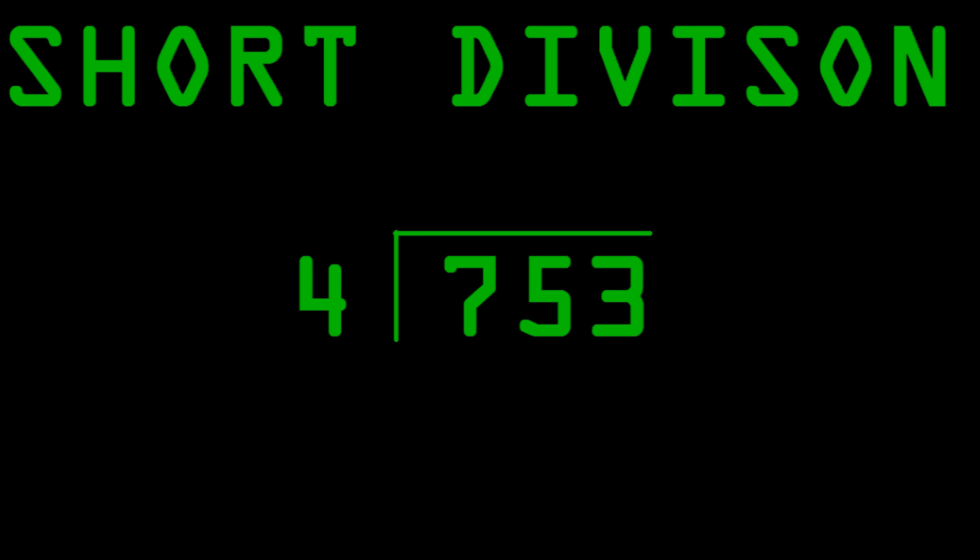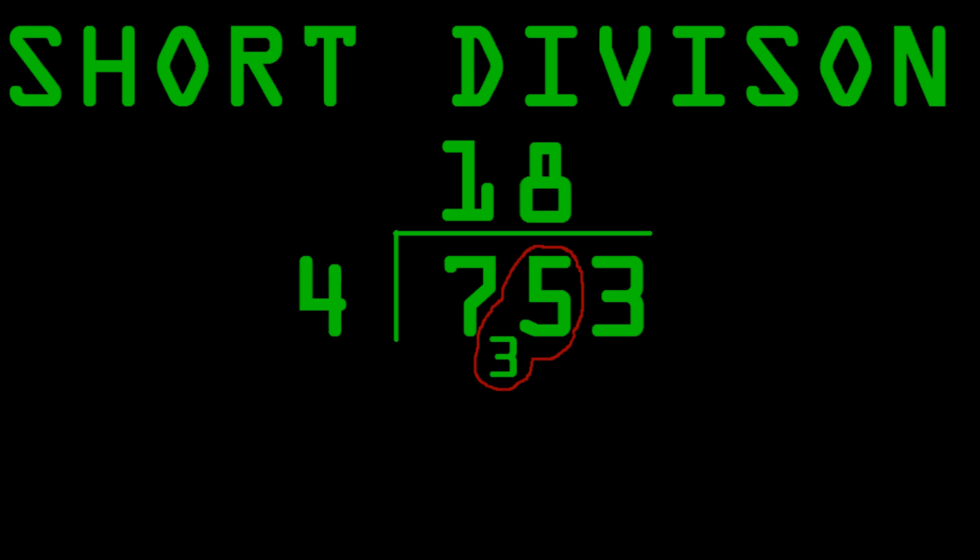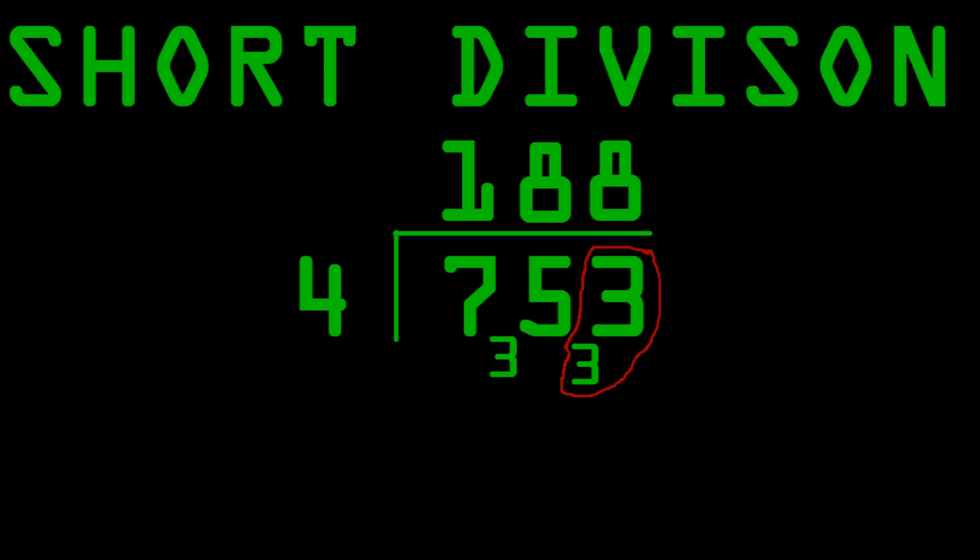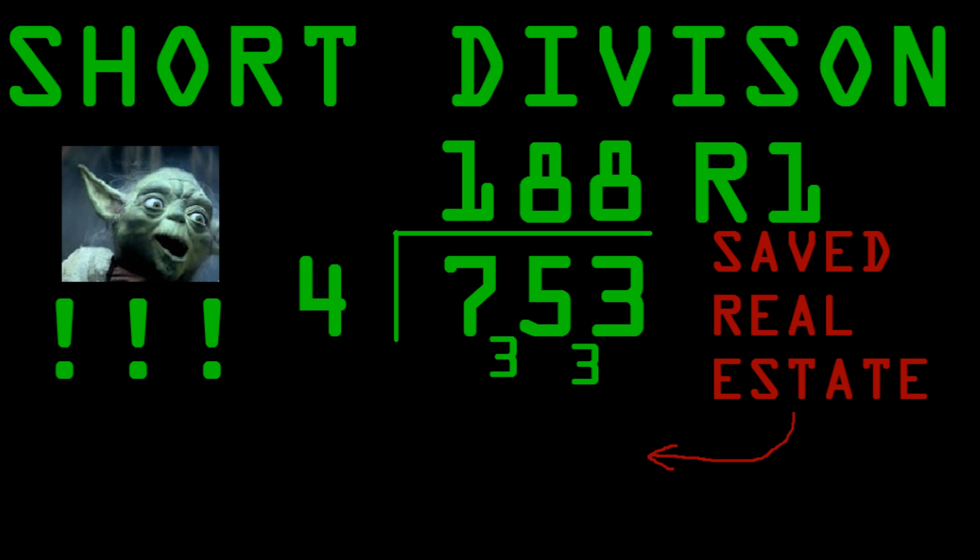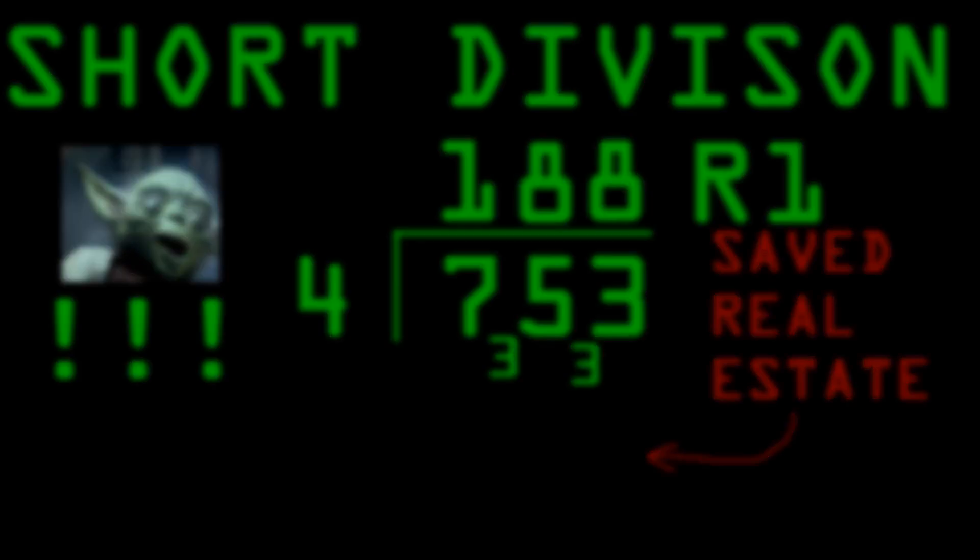Look at 753 divided by 4. What's the first step in this? We look at how many times does 4 go into 7. It goes in once, with a remainder of 3. We write the 1 up top, as we do in long division. And, we write the remainder of 3 in between the 7 and the 5. The next step is to look at how many times does 4 go into 35. 4 goes into 35 8 times, with a remainder of 3. So, the answer is 188 with a remainder of 1. So much shorter, right? And, you save tons of space by only having to write the remainders.